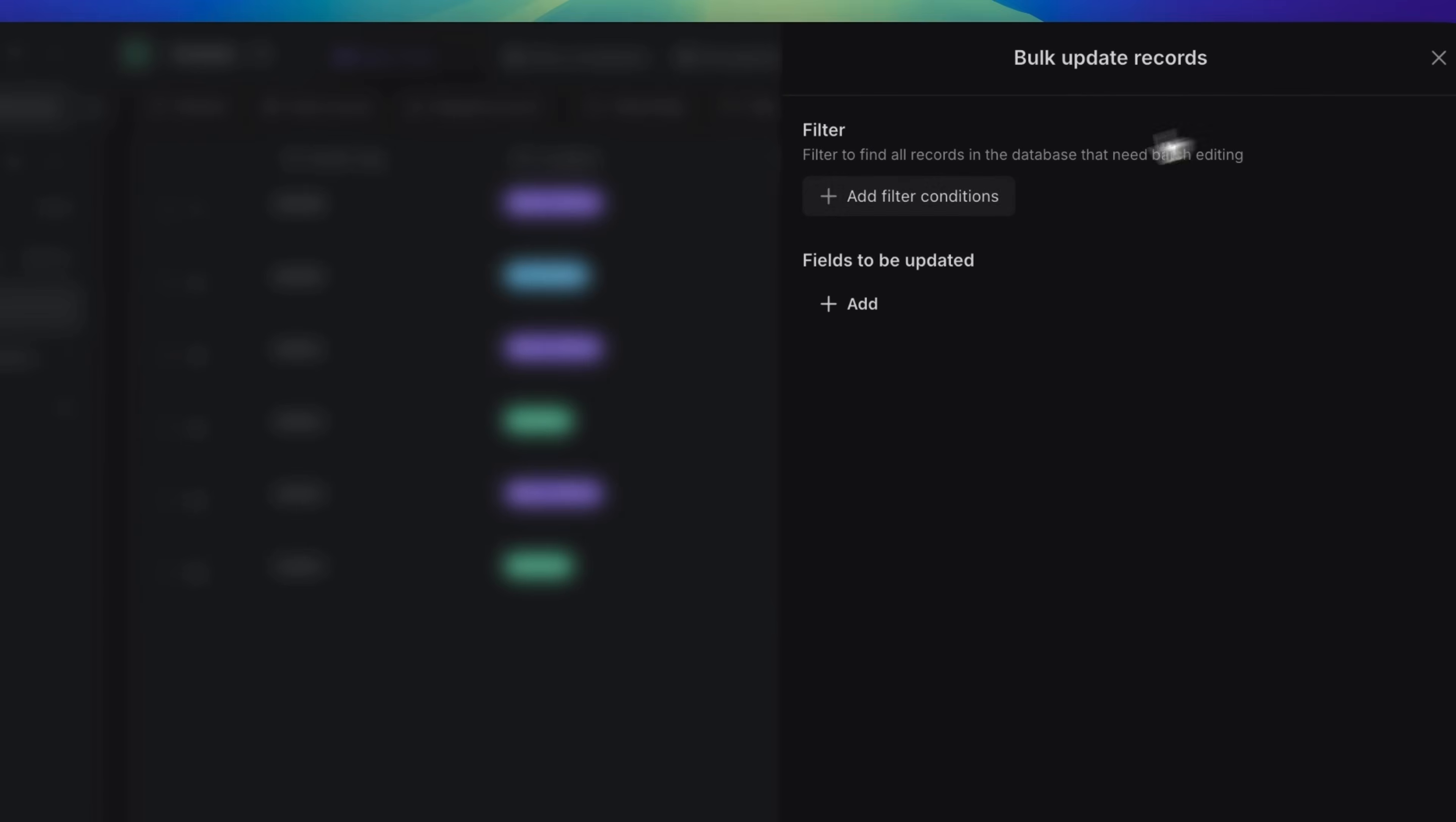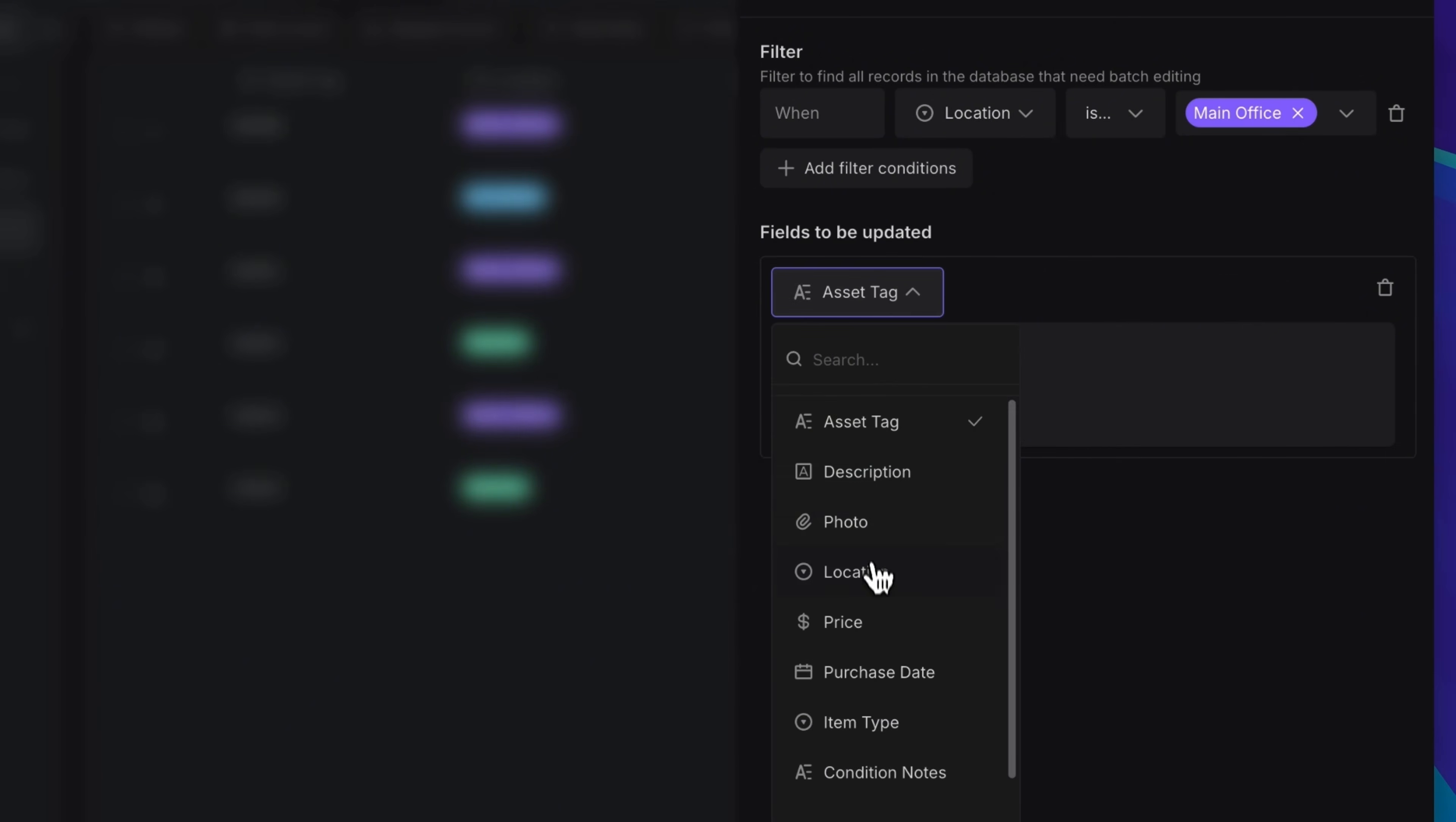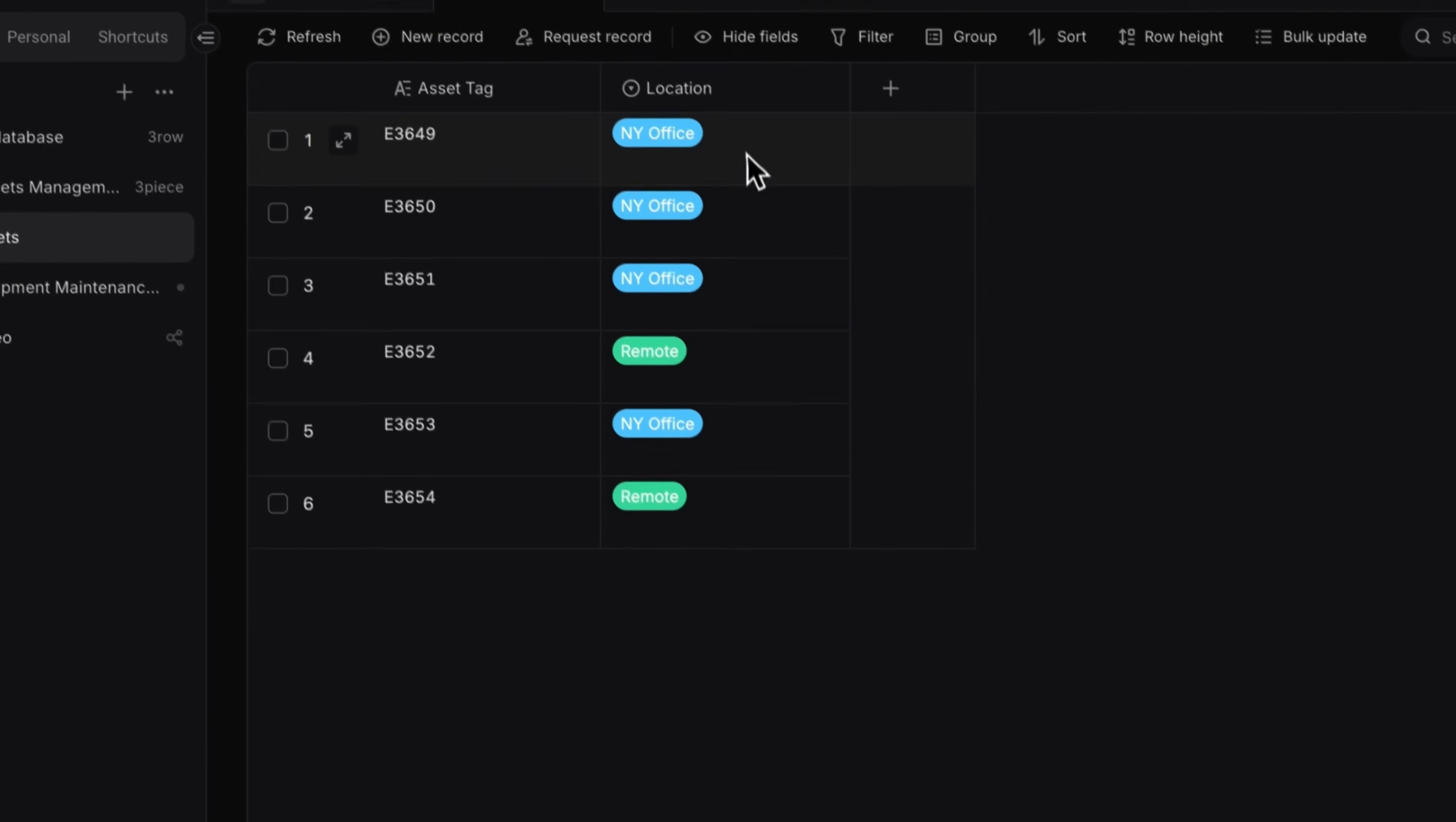There's also a Bulk Update feature. For example, if your asset location changed from Main Office to New York Office, just click Submit to update all the locations at once.